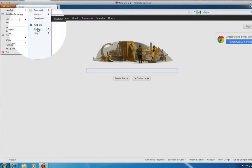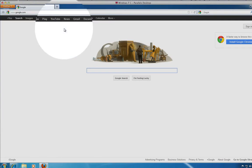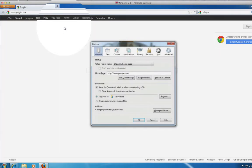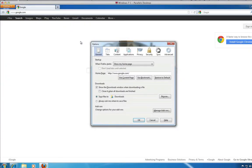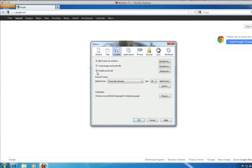Click the Content tab. Select the Enable JavaScript checkbox.